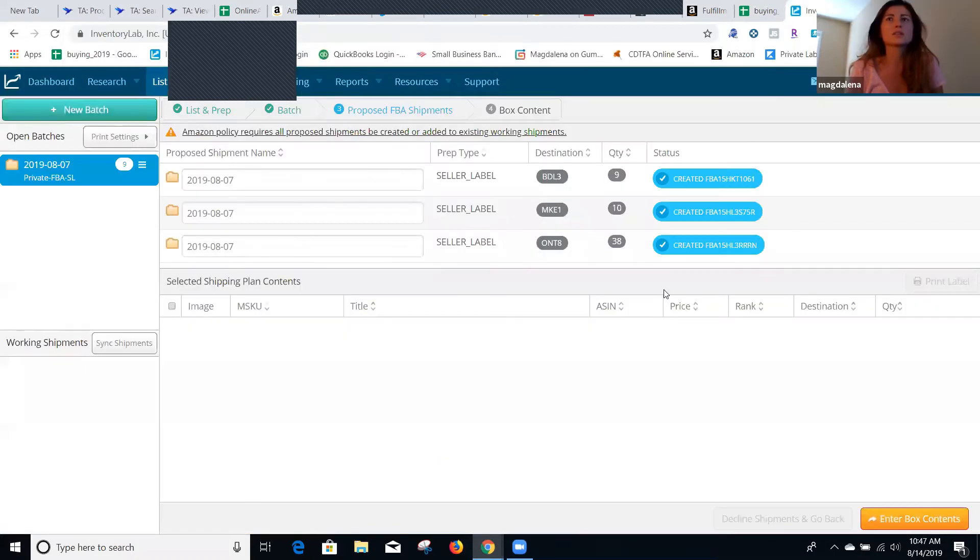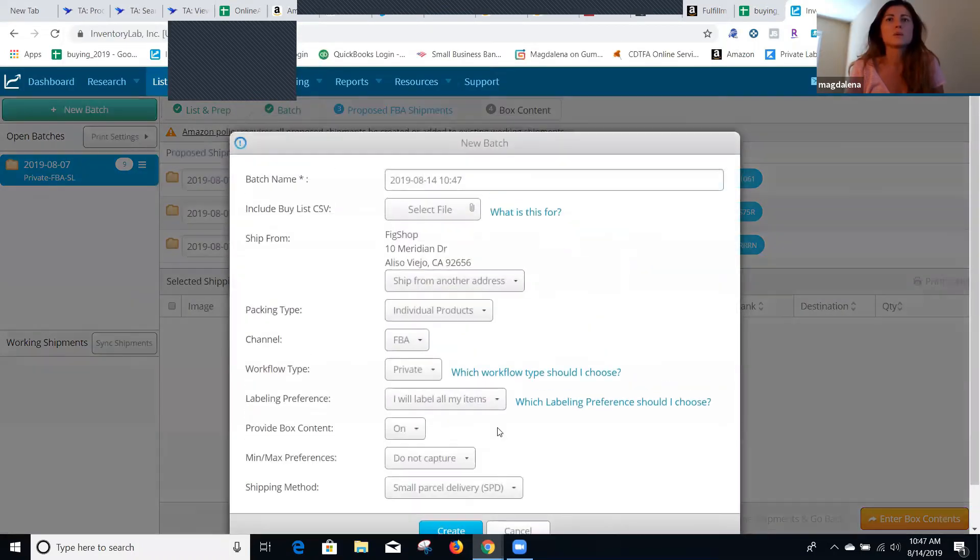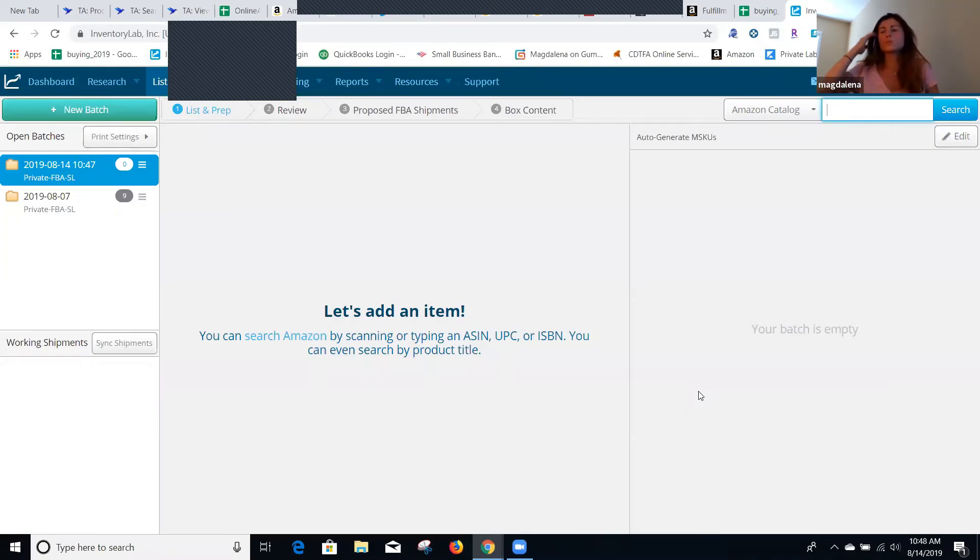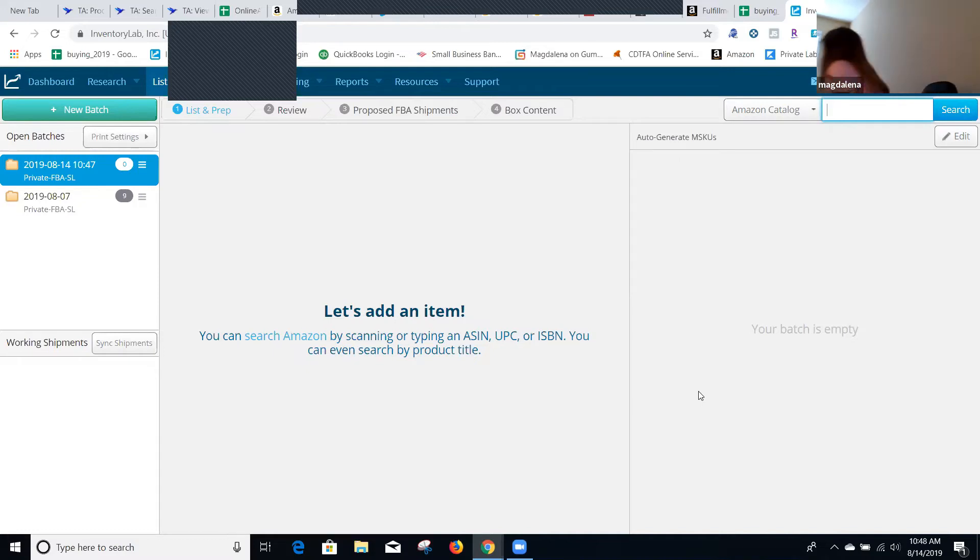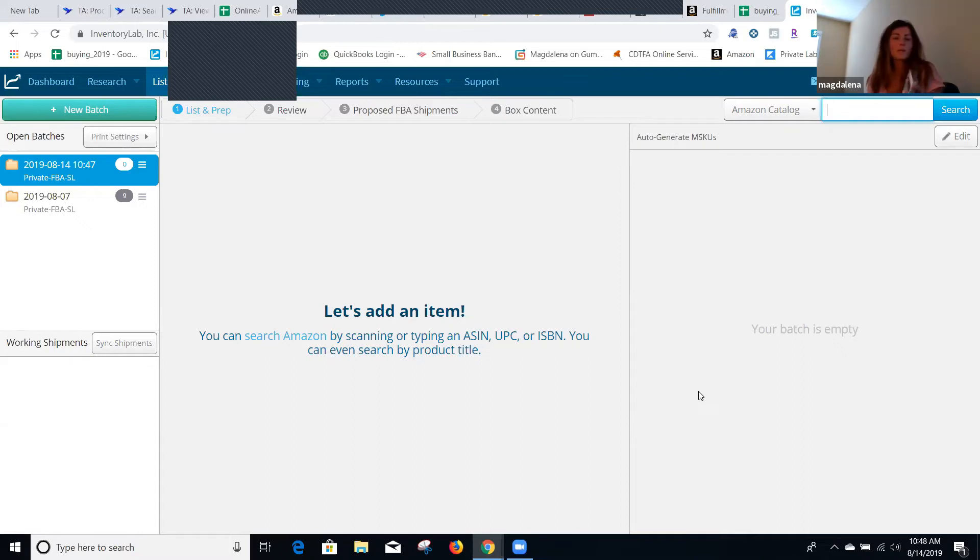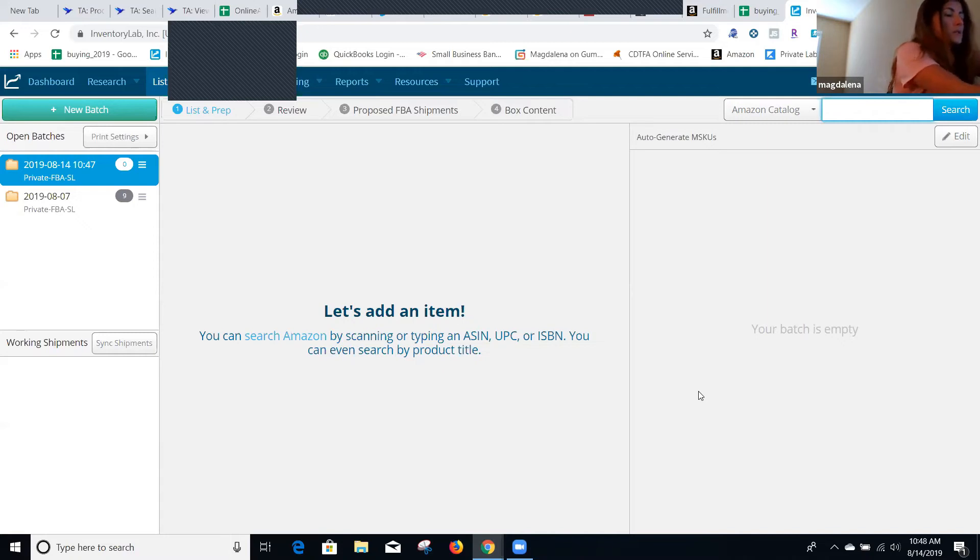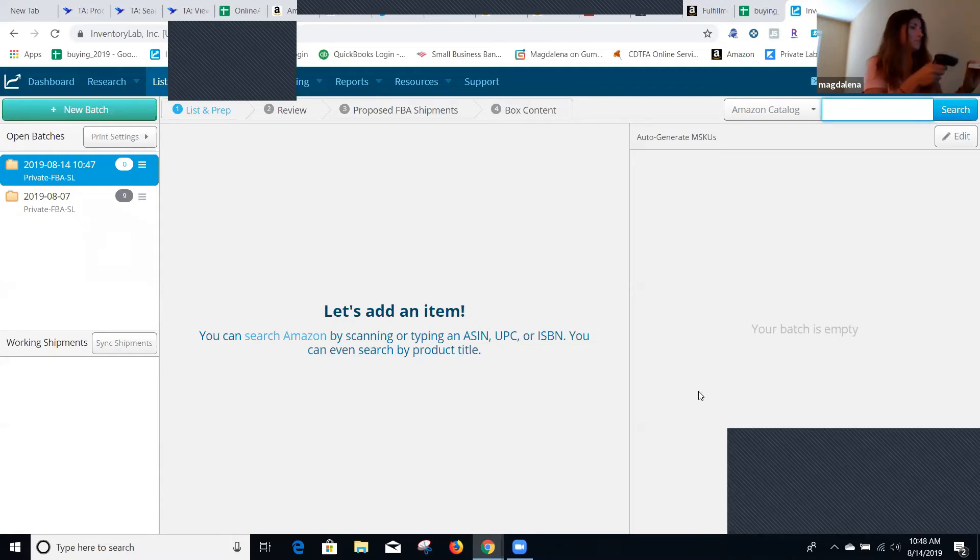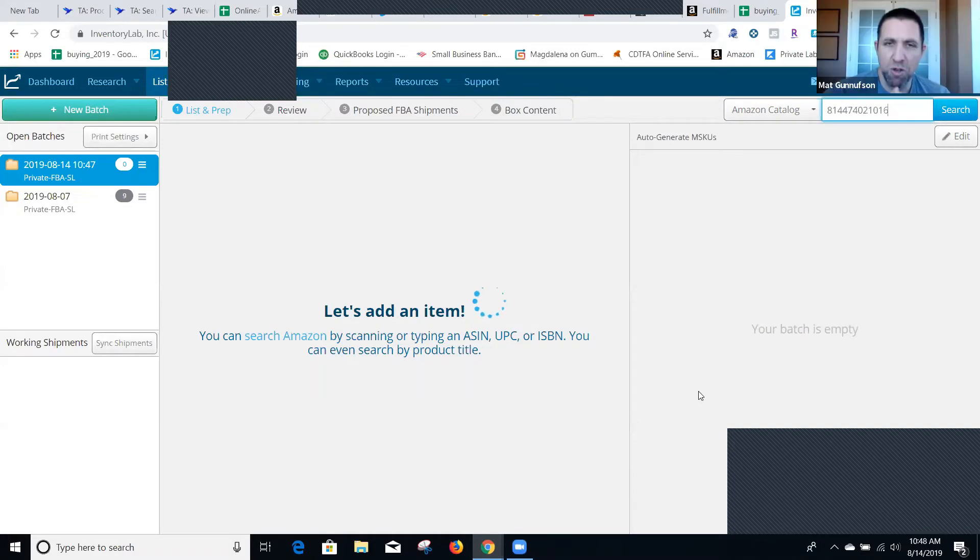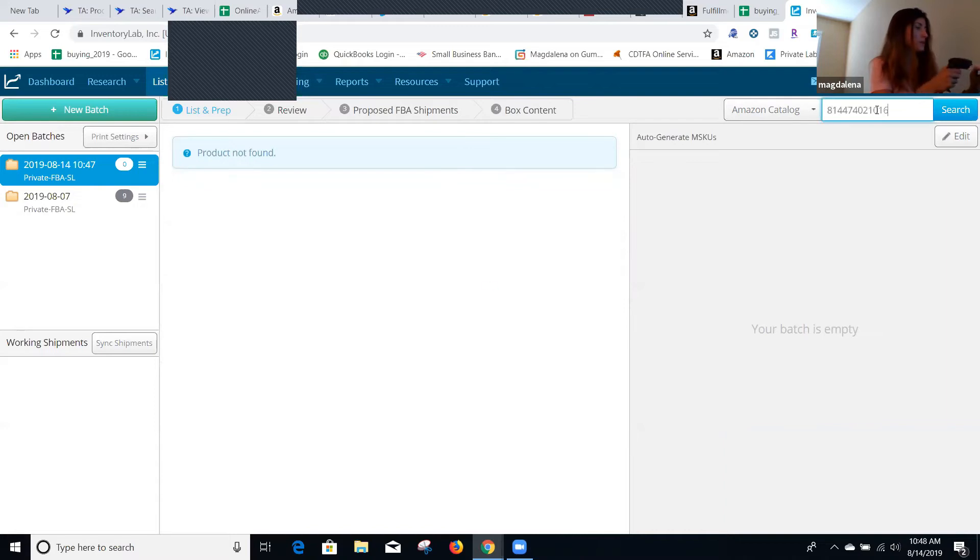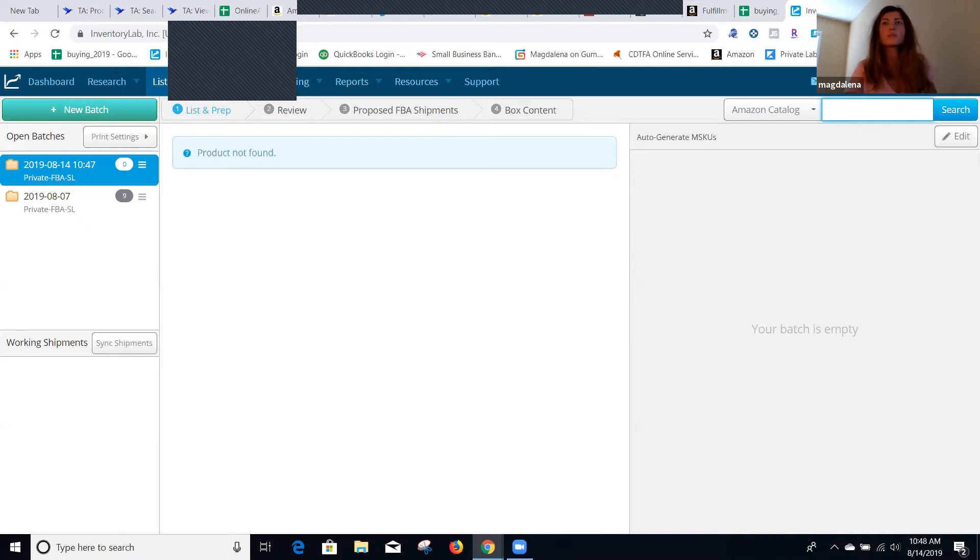New batch, and basically what I do, I use this scanner here. Maybe I can just open one box and show. So I just take it, scan it. It just loads up the product right in there in the Inventory Lab. Exactly, exactly. This time product not found, but that's okay.